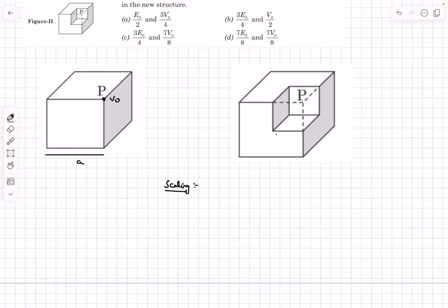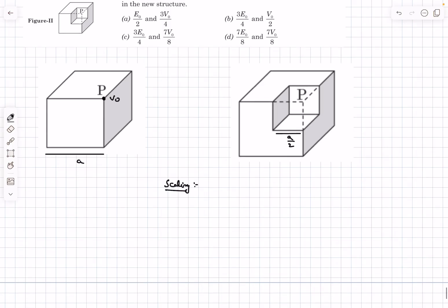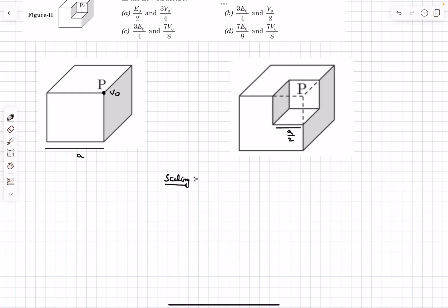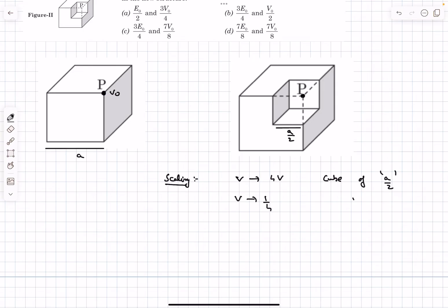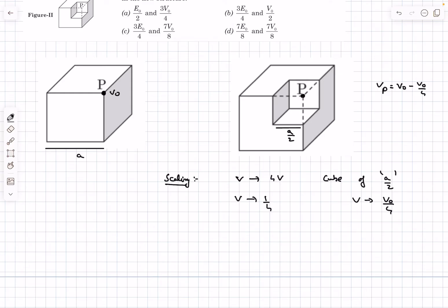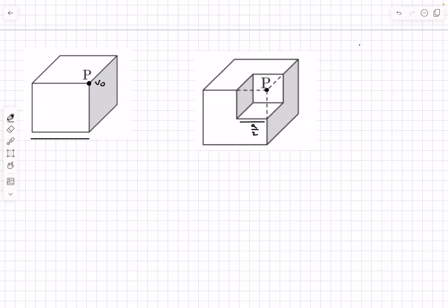For the potential: the small cube has linear dimensions multiplied by 1/2 compared to the original. When we doubled the linear dimension the potential became 4 times, so when we halve it the potential becomes 1/4. Due to the bigger cube the potential at P is V₀; due to the small removed cube the contribution is V₀/4. By superposition, the potential at P after removal is V₀ − V₀/4 = 3V₀/4.